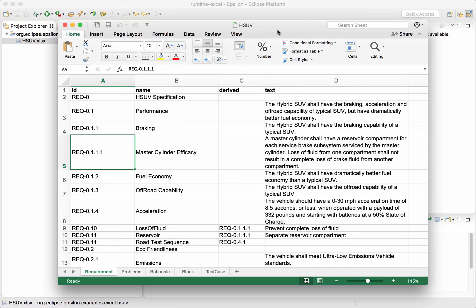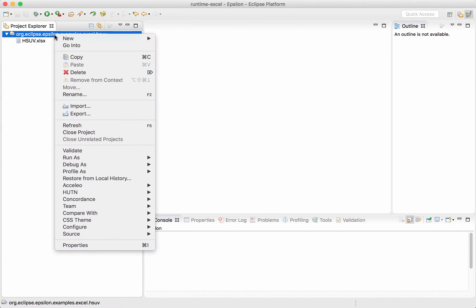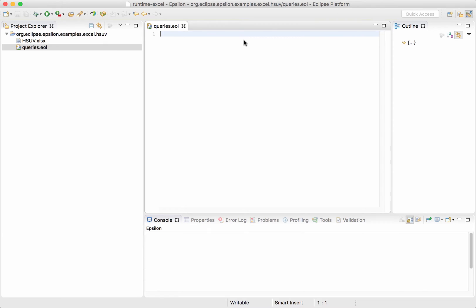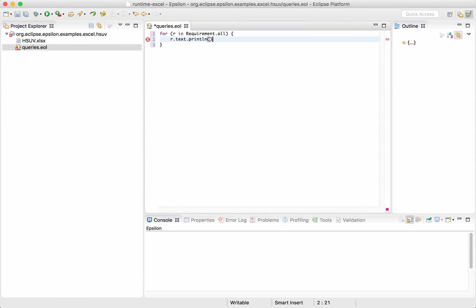So how can we query such a spreadsheet using Epsilon? Epsilon has a dedicated driver for Excel spreadsheets which treats worksheets as types and columns as properties. This means that we can create a new EOL file — let's call it queries.eol — and then simply iterate through all the rows in the requirement worksheet by writing something like: for R in Requirement.all, R.text.println. Here 'text' means the value of the text column of that row. So let's run this.